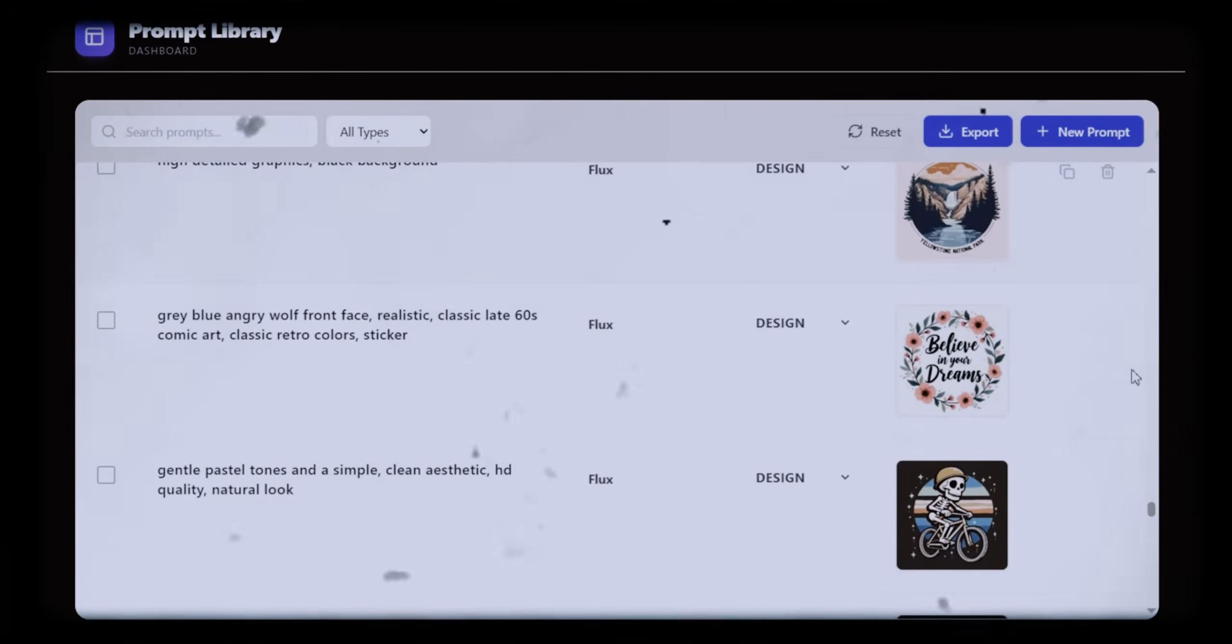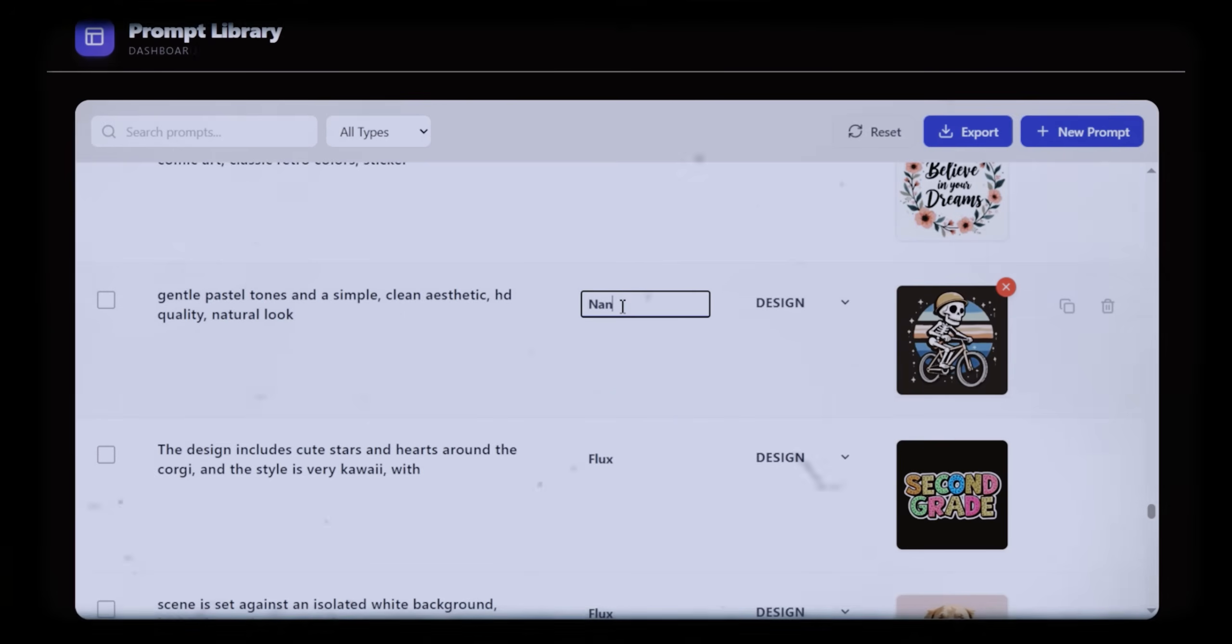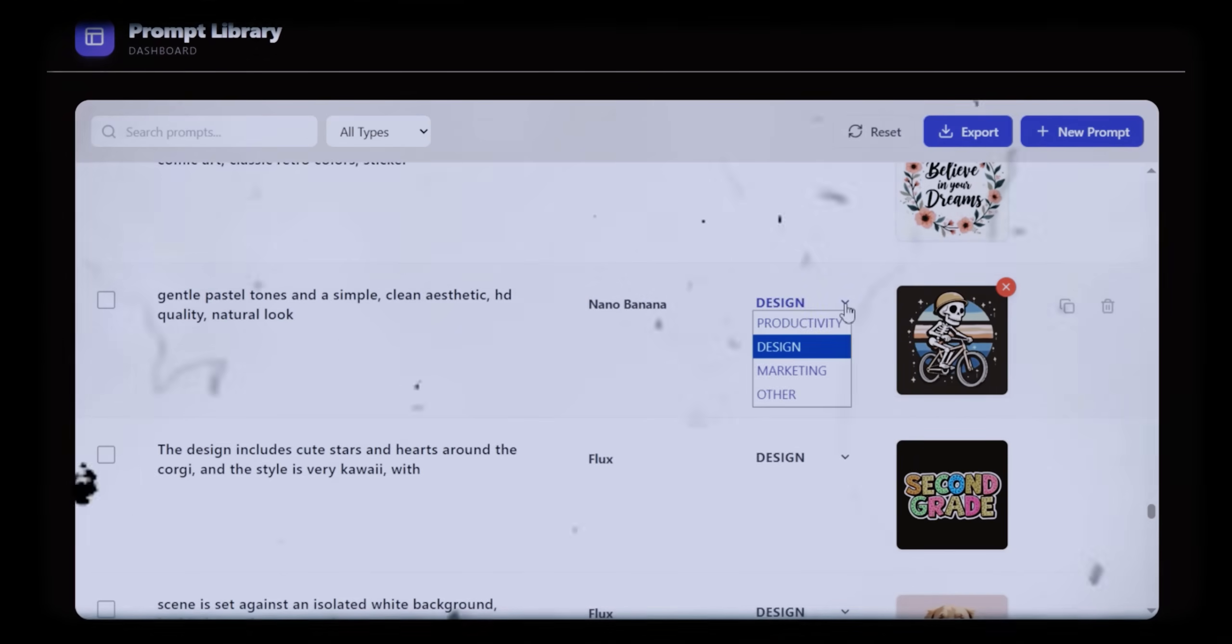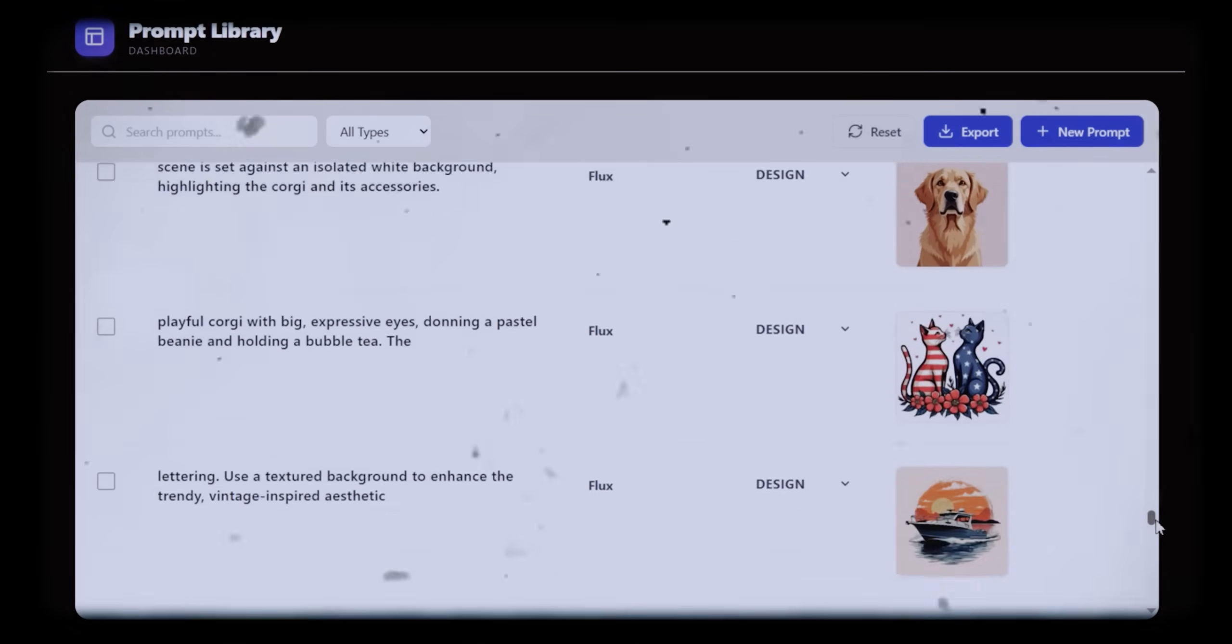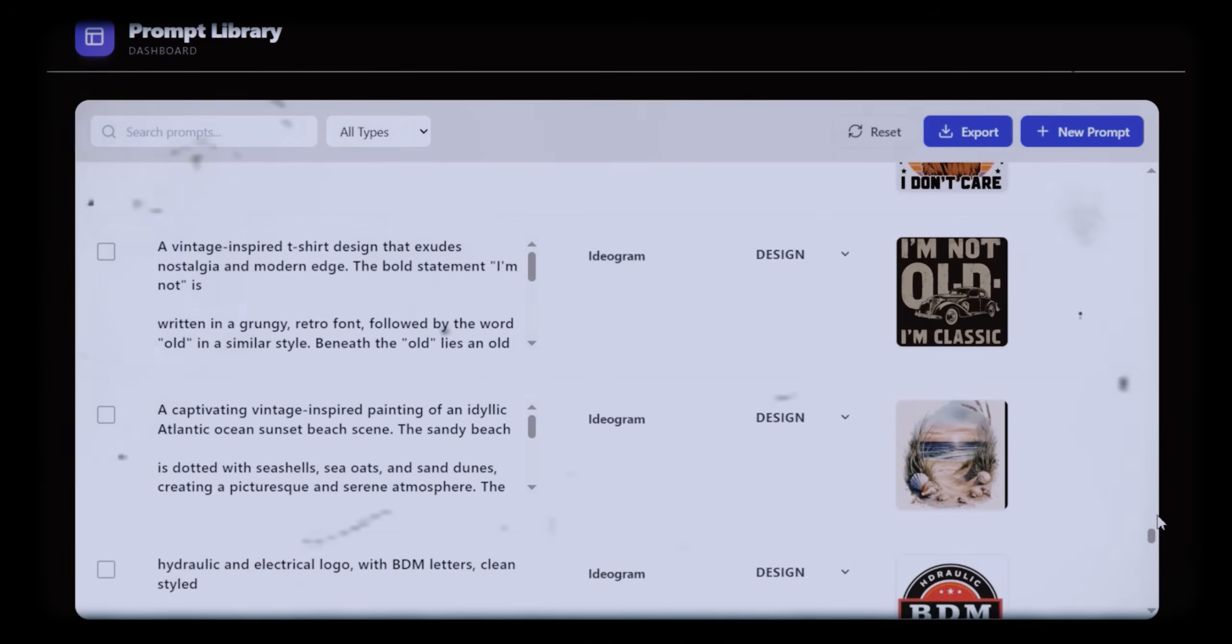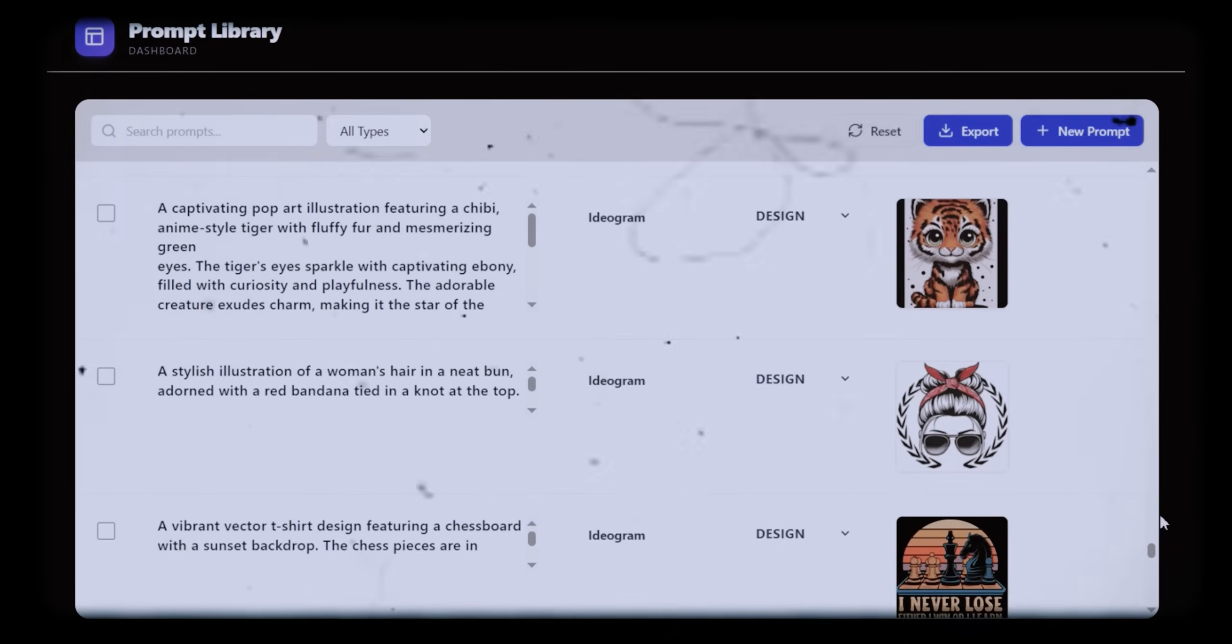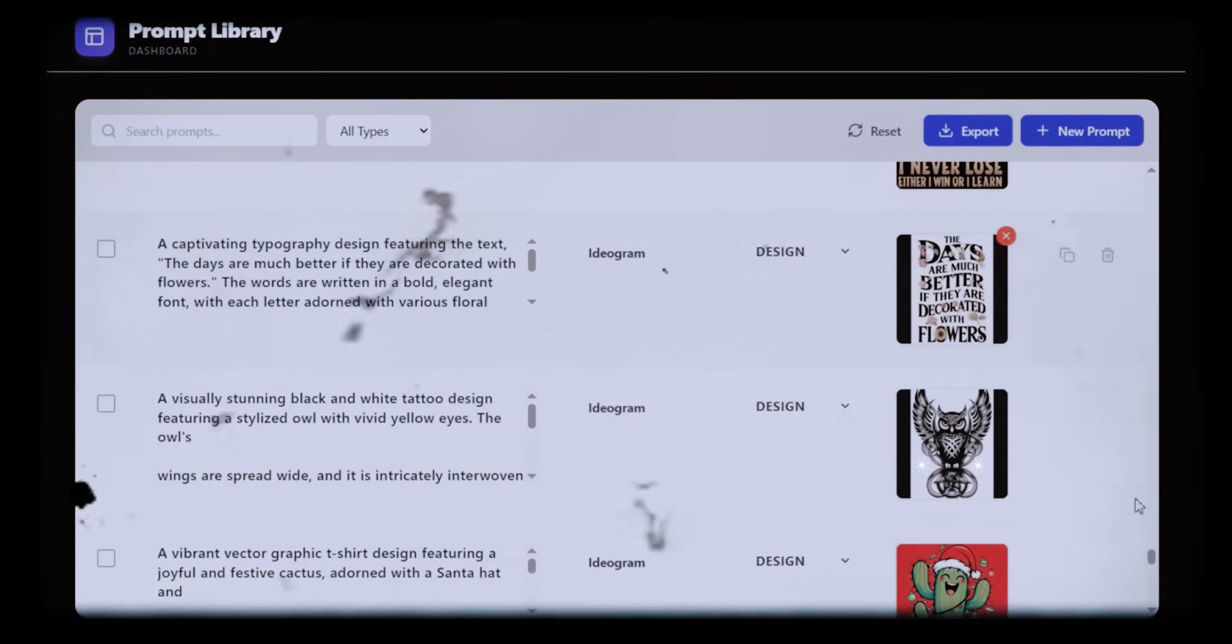Look at this, a fully functional prompts library dashboard that stores all my AI prompts and the images they generated. Professional, organized, and I built it in just minutes without writing a single line of code.